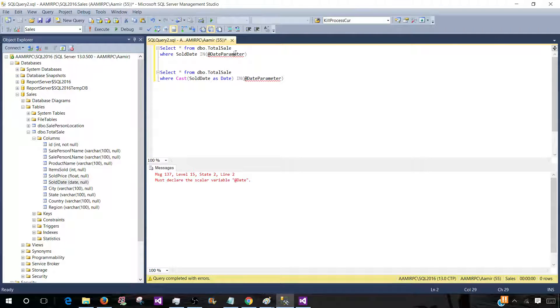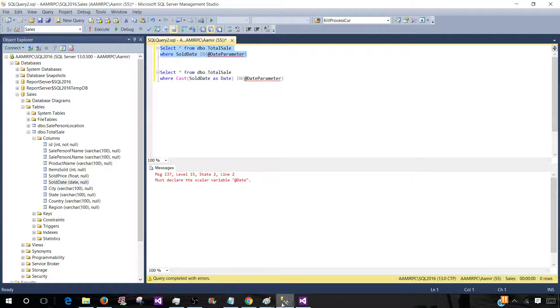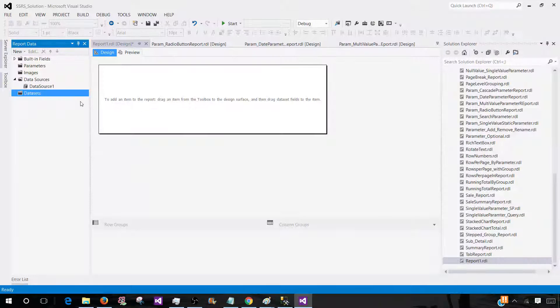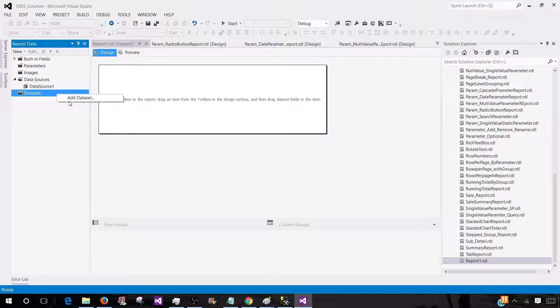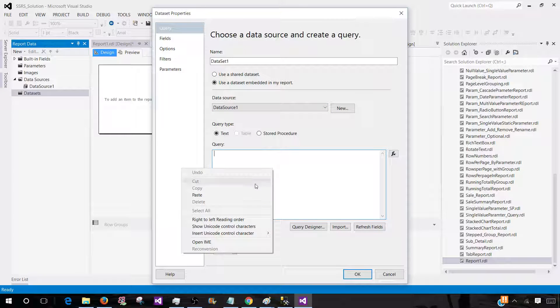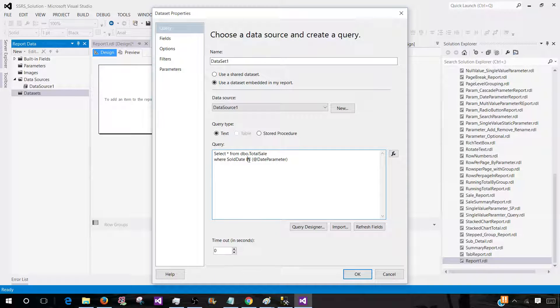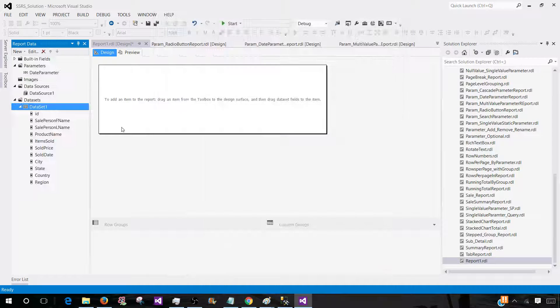So let's take this query and create our report quickly. Now go to the dataset, add dataset, and paste your query. Now this is a multi value parameter. You can see we have used in clause and then a parameter name. So hit OK.